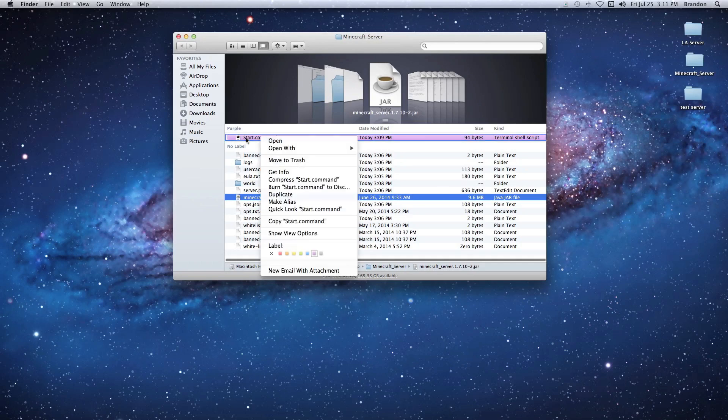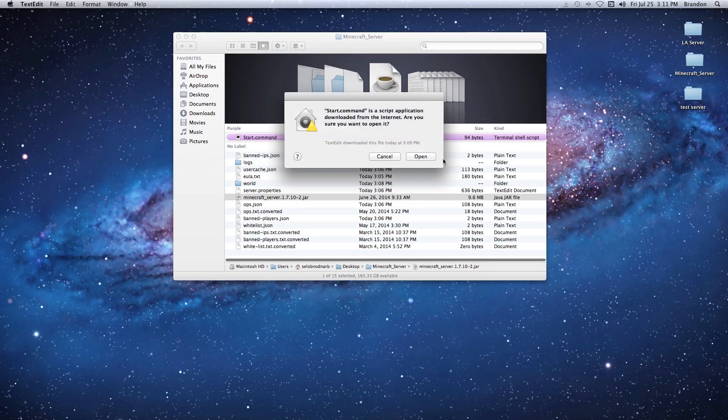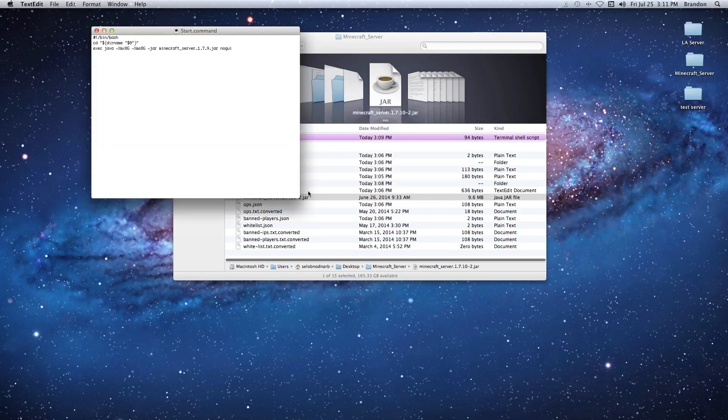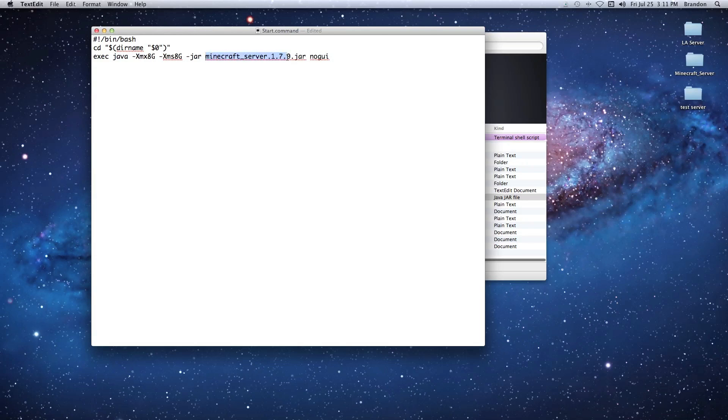Now what we have to do is right-click on our start.command and open it with TextEdit. Once we open this, we're going to have to change the name. What I do is just select everything up until the dot, hit Command+V, and that'll paste in the new jar name. Hit Command+S to save it and then we can close this.